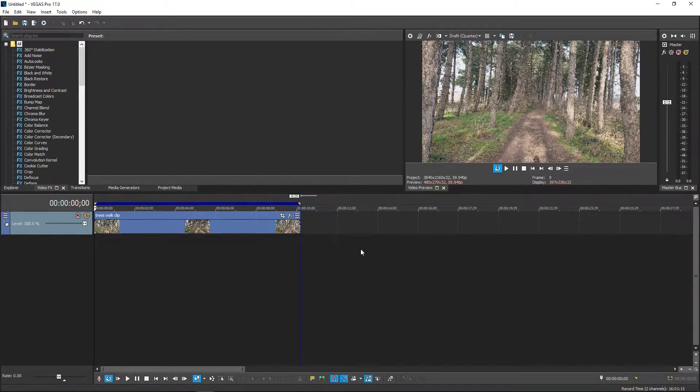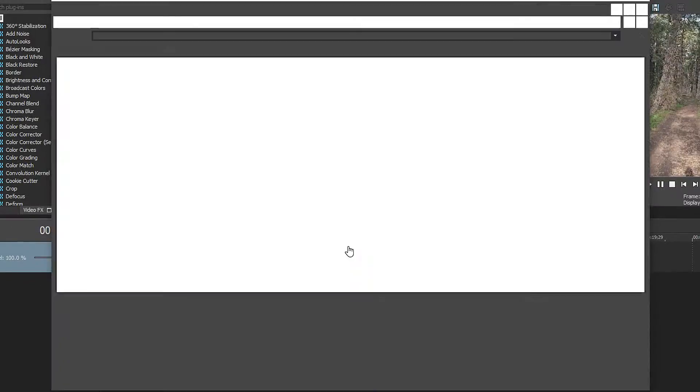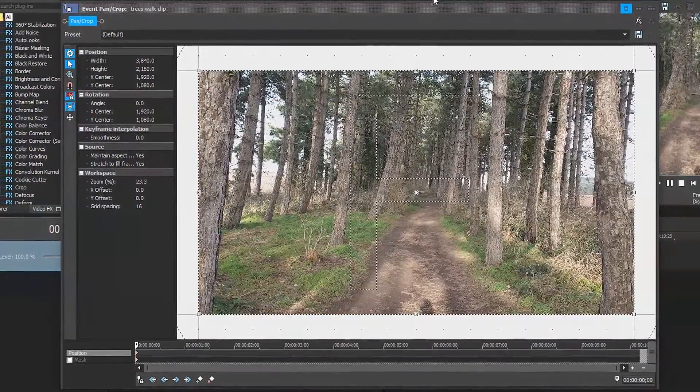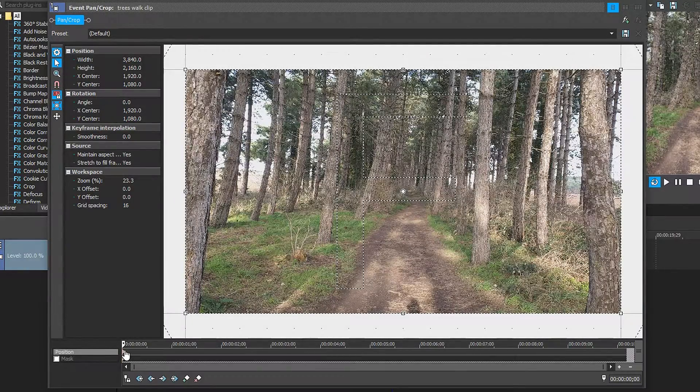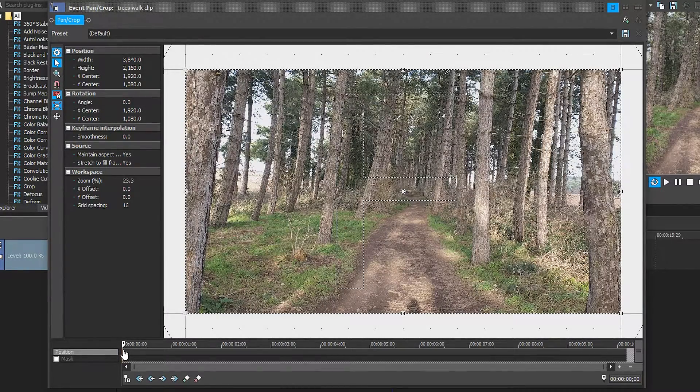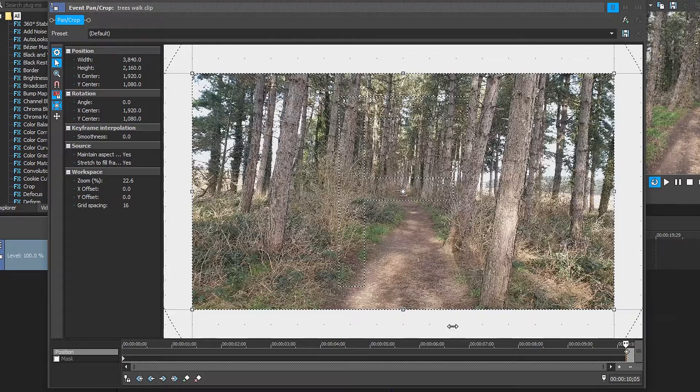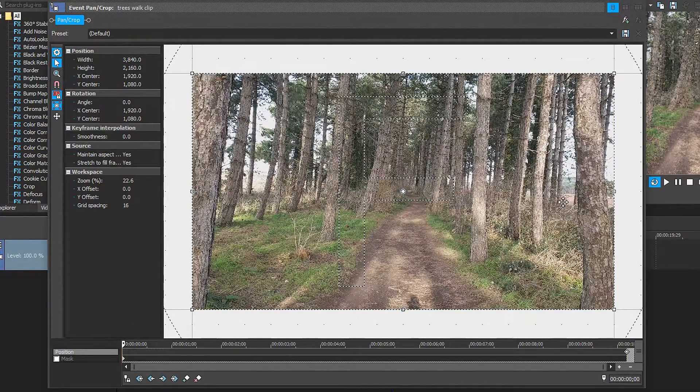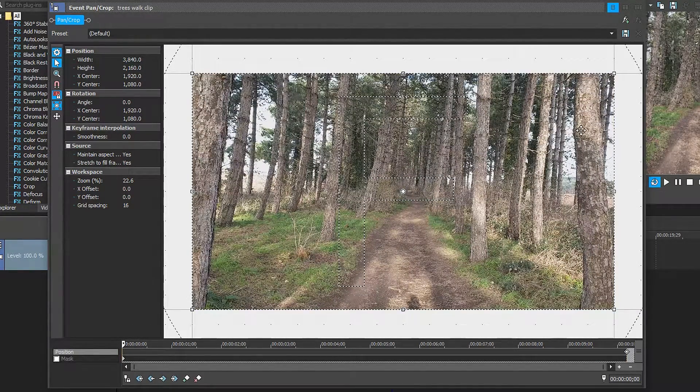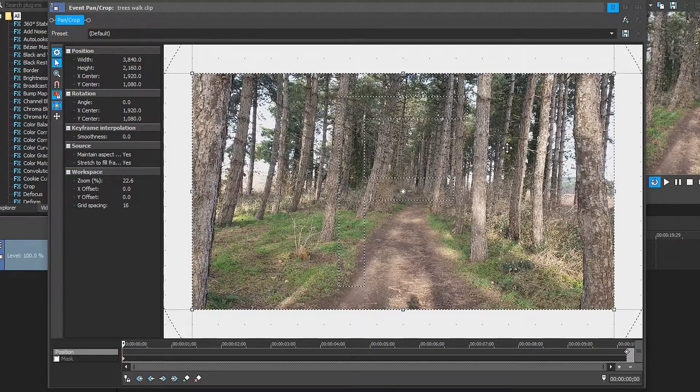To create this effect all you got to do is go to the event crop and then once you're in here you want to get yourself the first keyframe, move this all the way to the end. Next up you want to go all the way to the start of the video and then left click once on your panel.